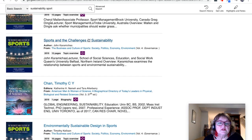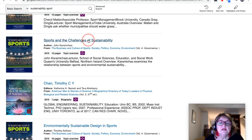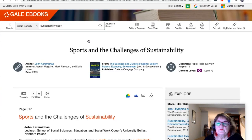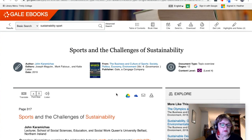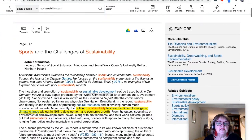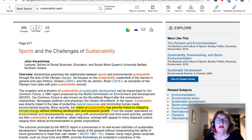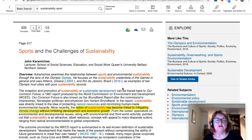I'm quite interested in the Sports and the Challenges of Sustainability. Let's click on the article to open it up. We can see it's a 12-page article and it's level four. Let's have a look at some of the other features and tools there are for you to use.